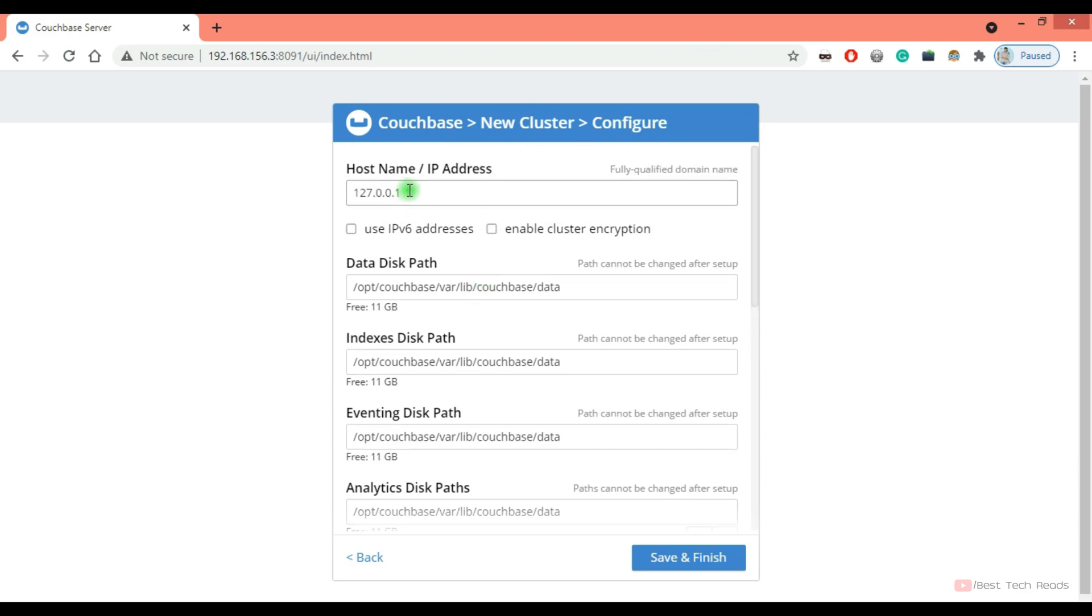If you want to see the nodes with the host name, you can give host name. If you want to see the nodes with IP, so I'm giving the IP address.